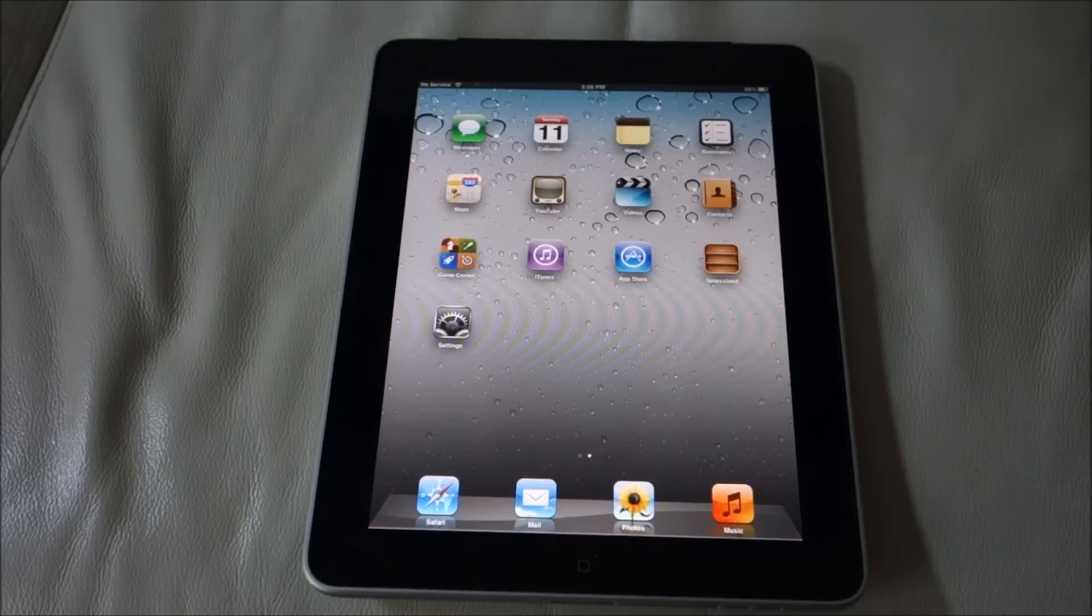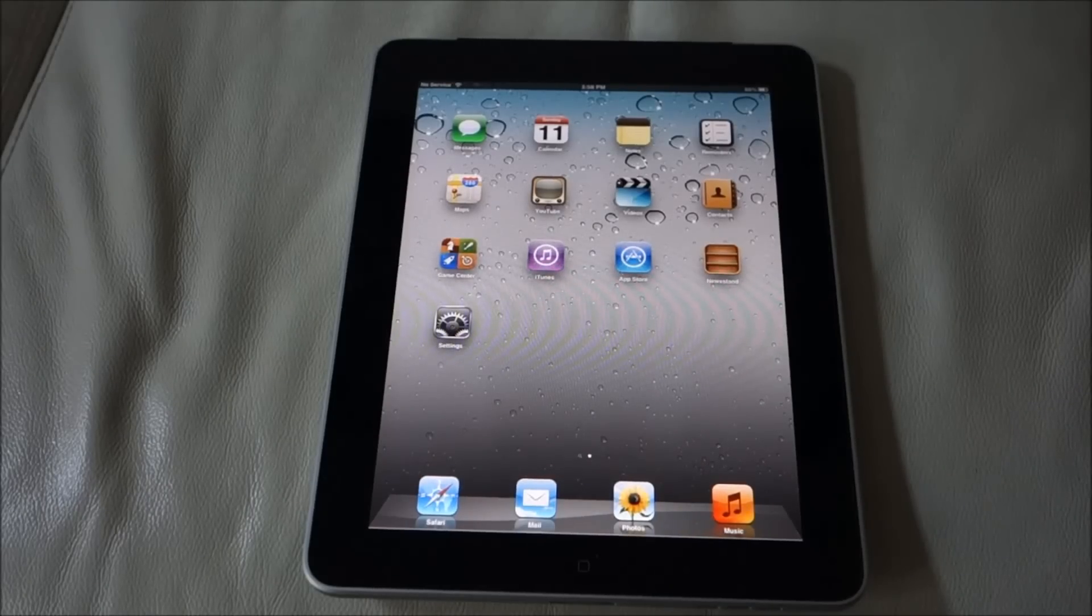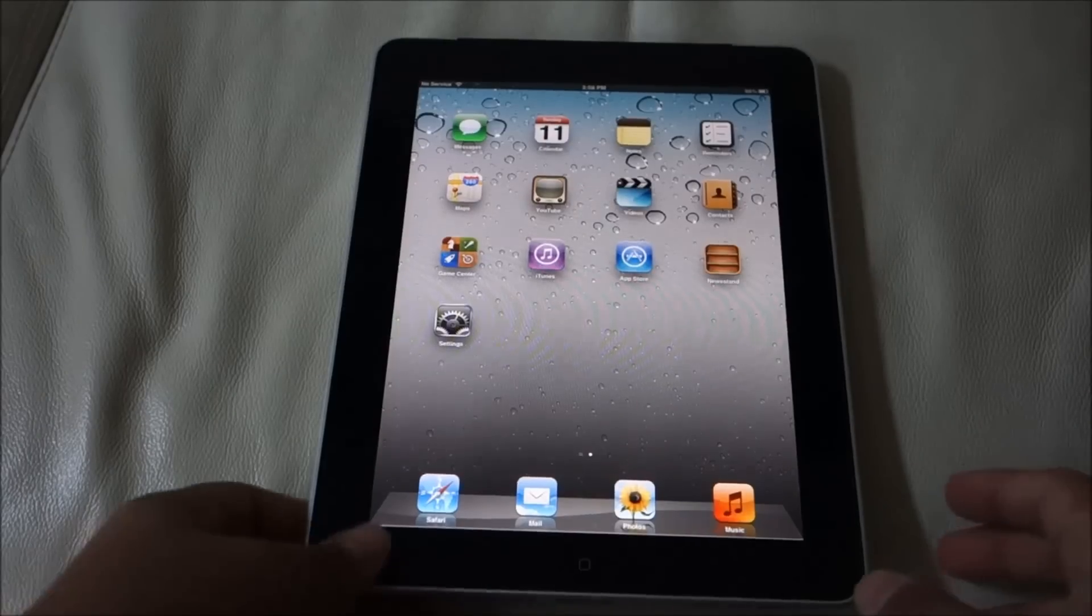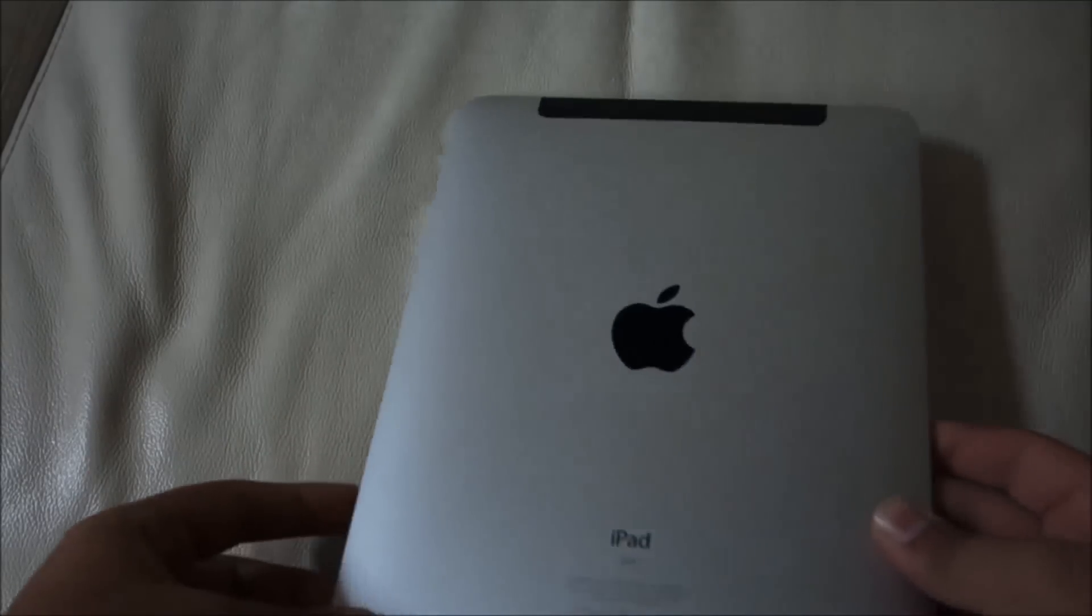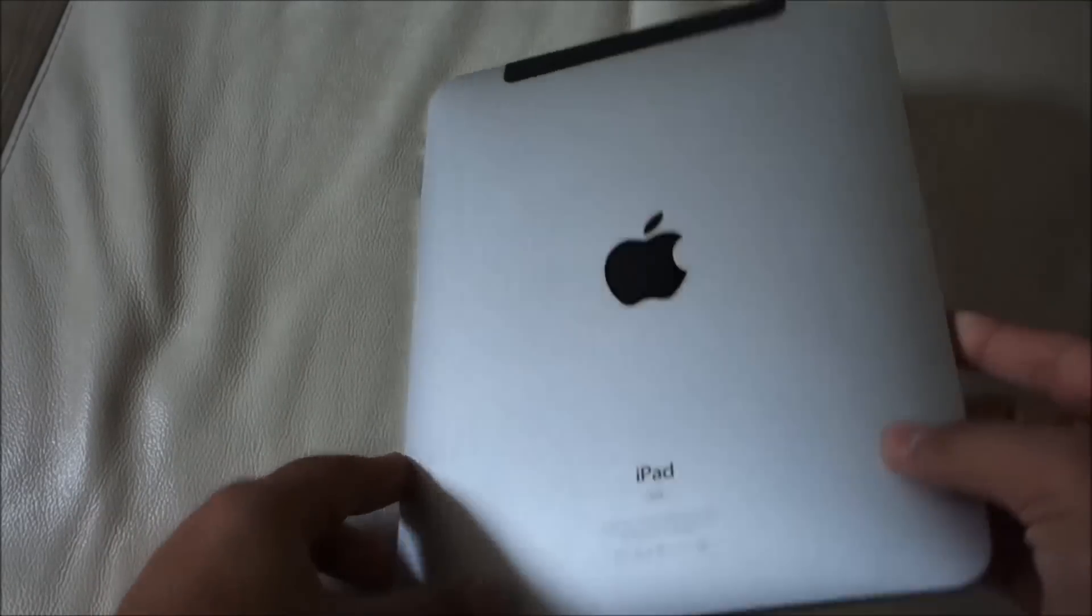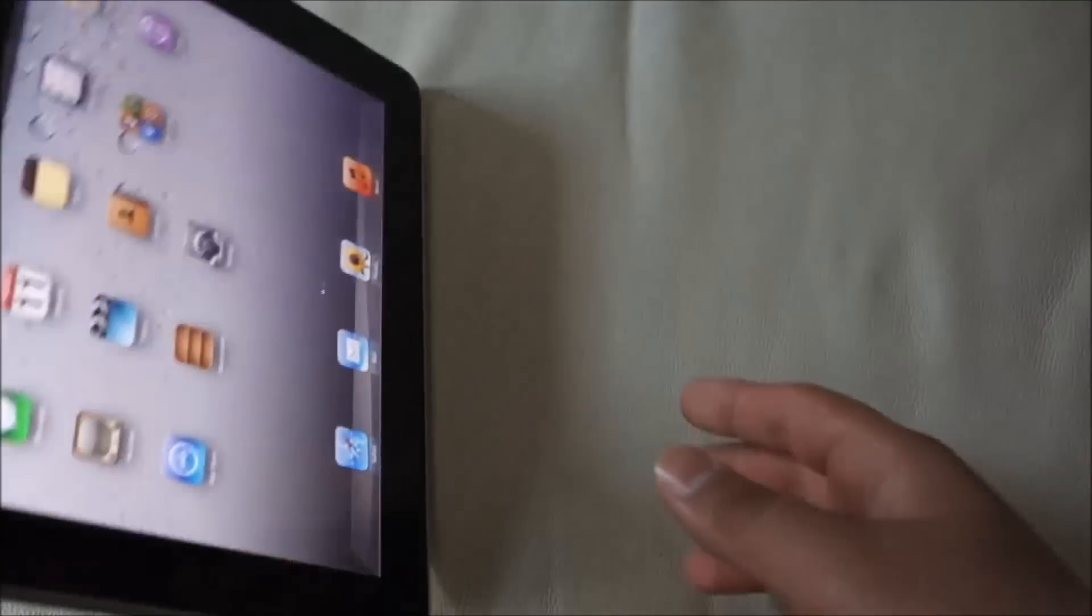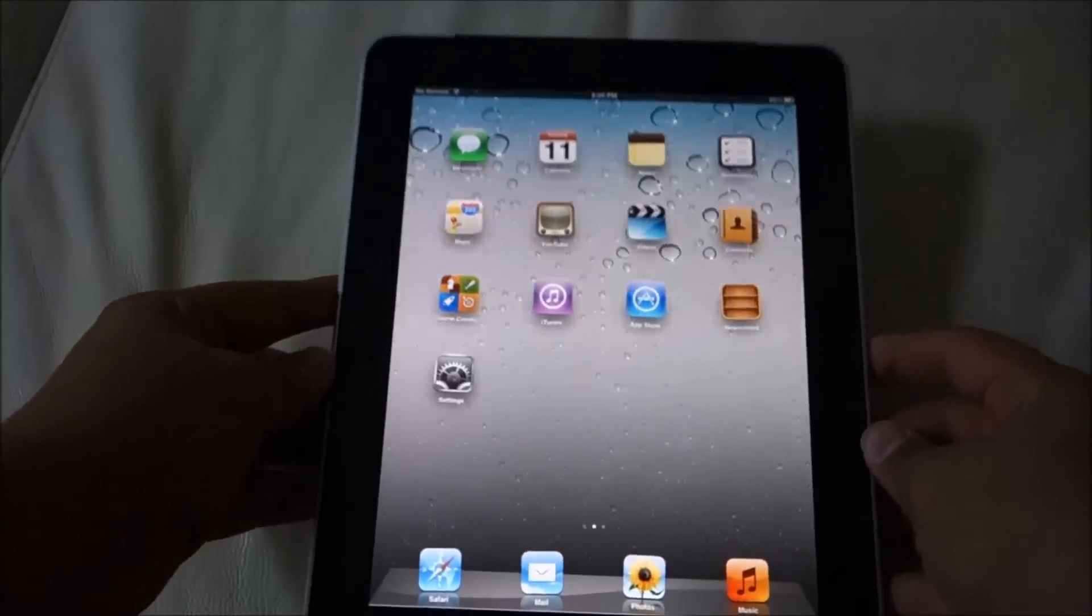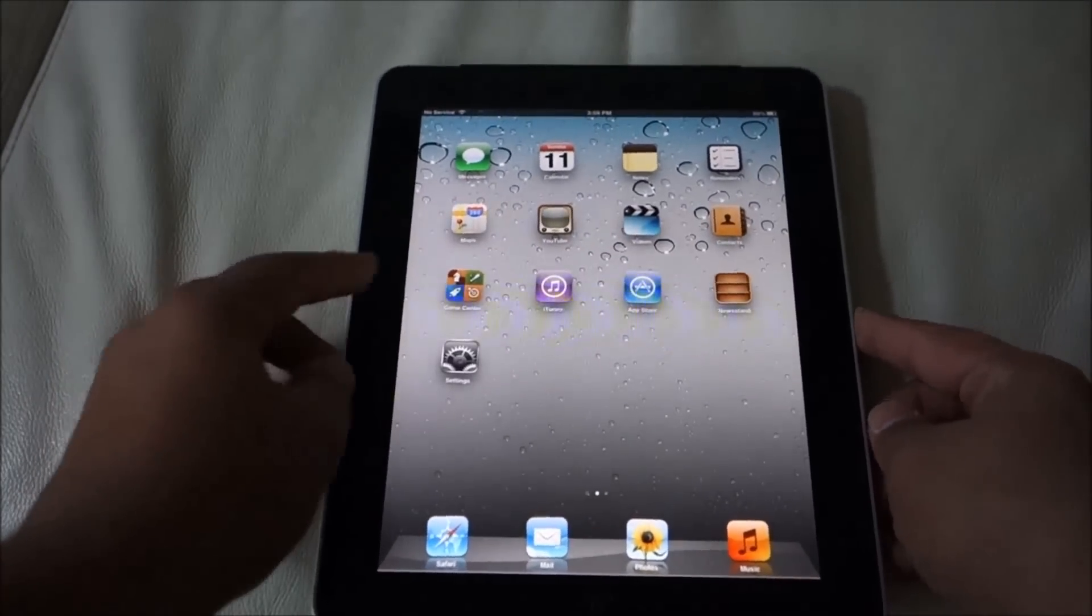Hi, welcome to Easy Steps. Today I'll be showing you how to restore your iPad 1 to factory settings. As you can see, this is the first generation iPad. So first thing we're going to do is go into Settings.